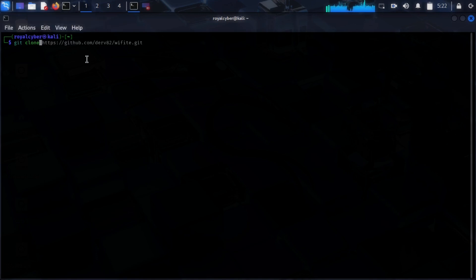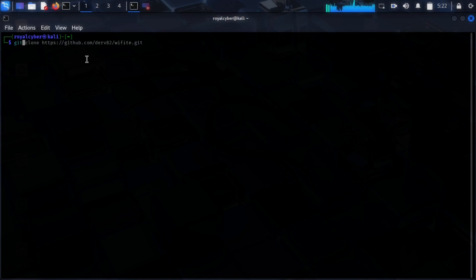In terminal, you have to use git clone and paste that URL. I have already installed this tool, so I will move directly to another command.